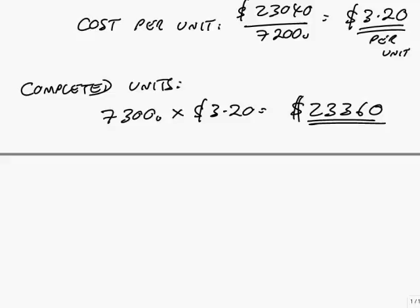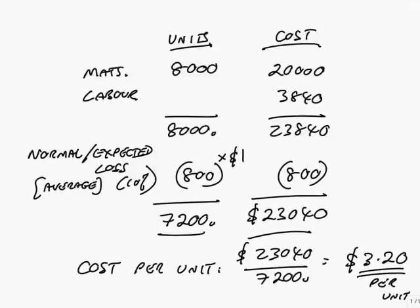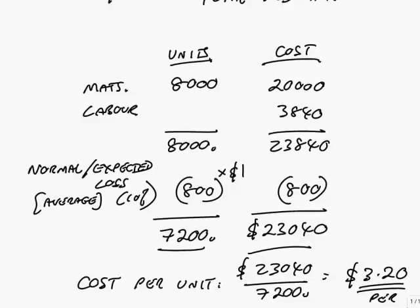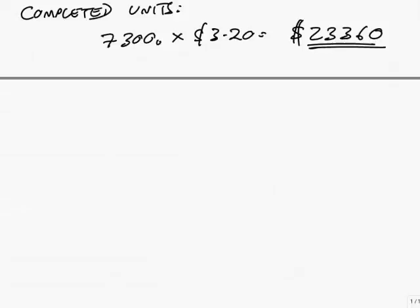If you were simply asked, what's the value of the completed units? Multiply up, and I get $23,360. The other thing, though, obviously, they could ask you in various ways, is, of course, how did we manage to get 7,300? On our costings, we were expecting 7,200 to be produced. But I said, all along, we'd brought in our normal loss. On average, we expect to lose 10%. And so we'd done our costings based on average. But clearly, some months you might lose more than 10%. Some months you might lose less.